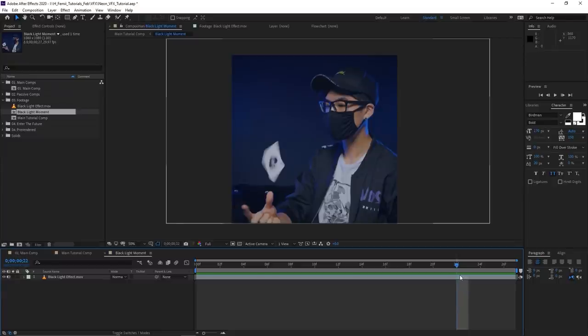All this is optional — if you don't need to rescale your composition or you want the black light effect for the entire clip, you can ignore this. But it does help to set all this up beforehand so you stay organized and don't have to worry about it later.